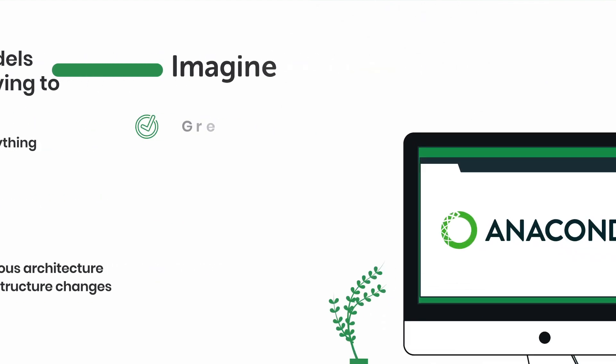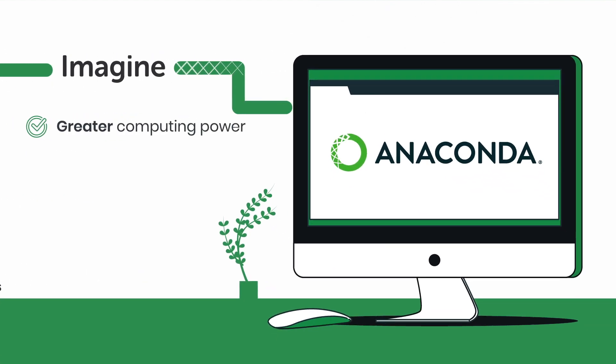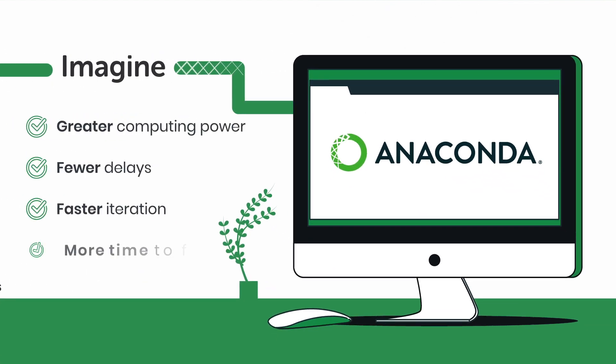Imagine greater computing power, fewer delays, faster iteration, and more time to focus on what matters most to your business.